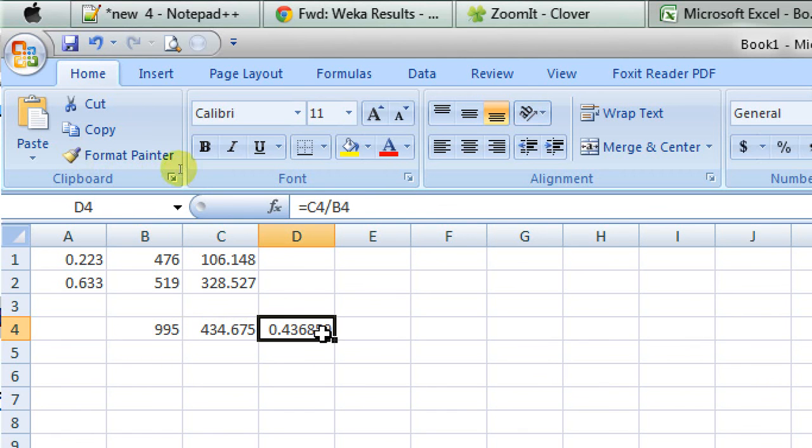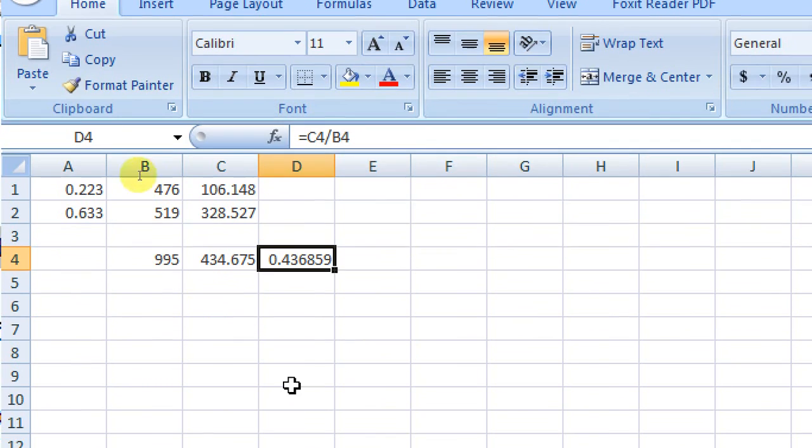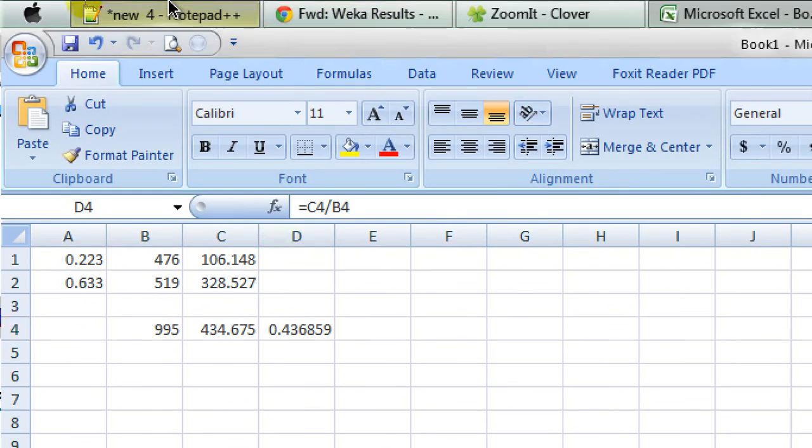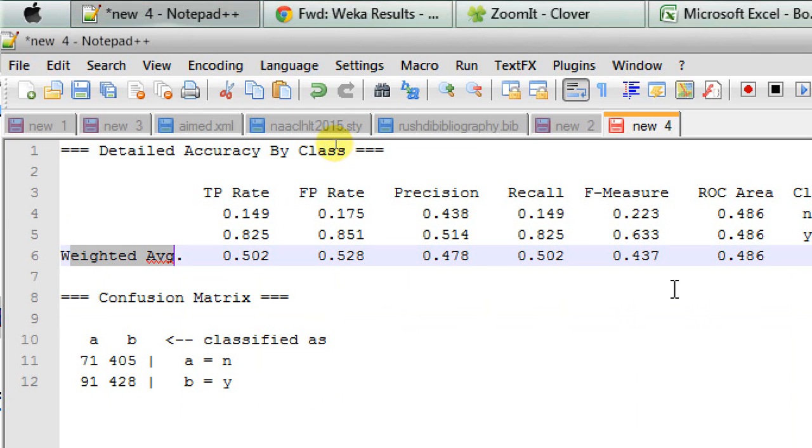Now, the weighted average F measure here is actually the value at C4 divided by the value at B4. That gives us 0.4368. In other words, this can be represented as 0.437 as we see from the WEKA's output.